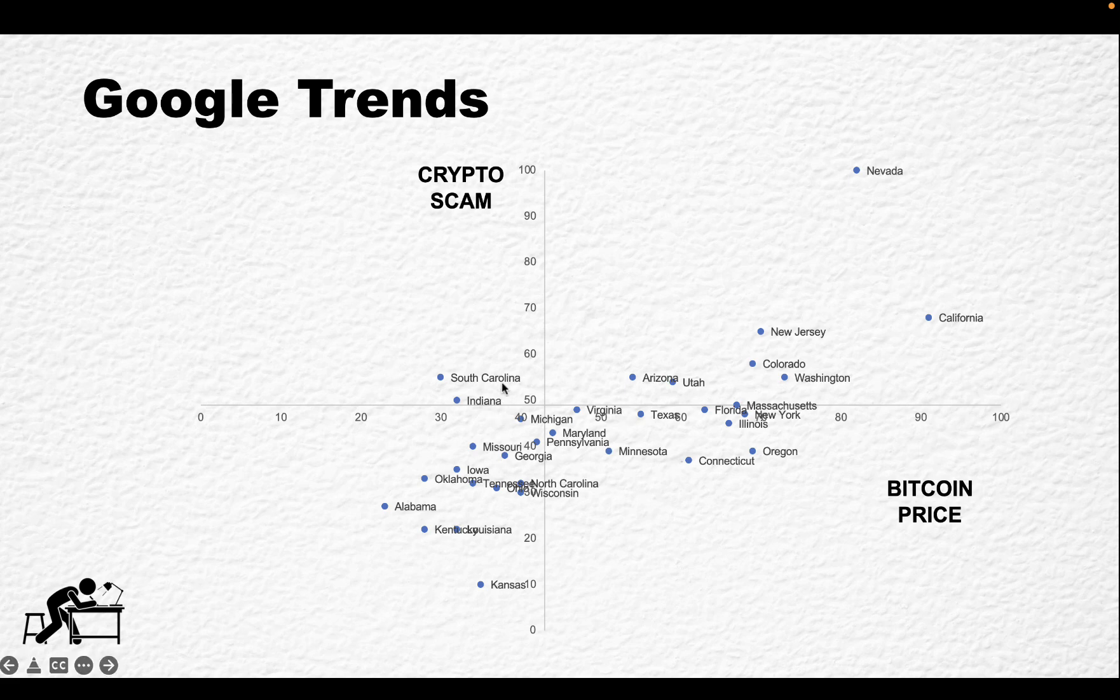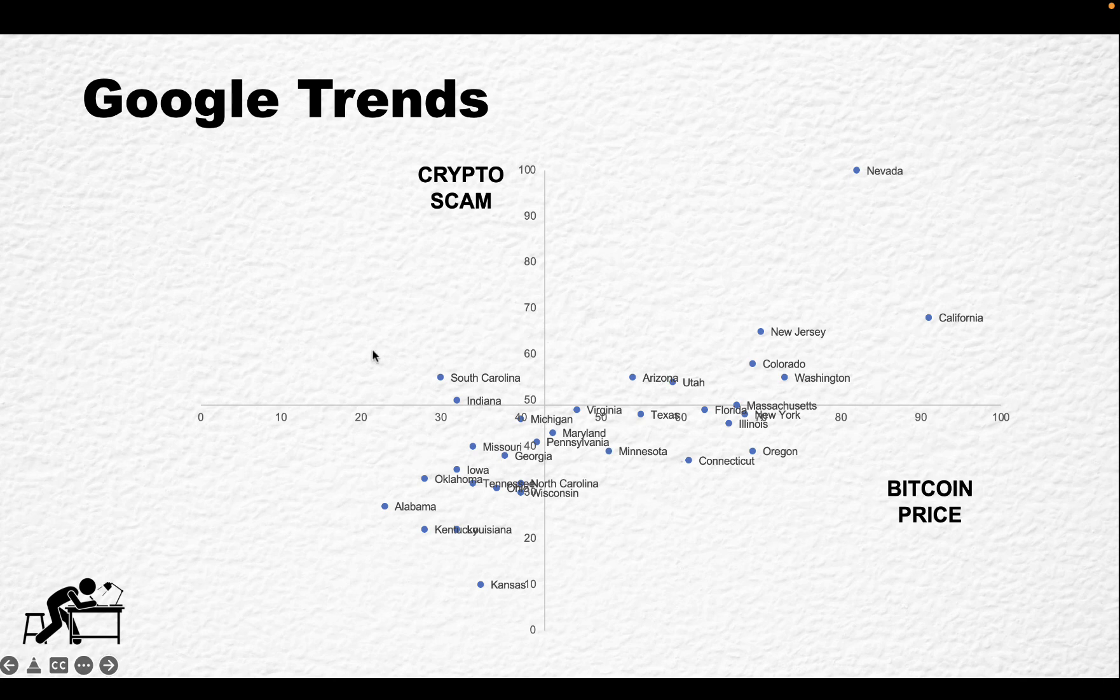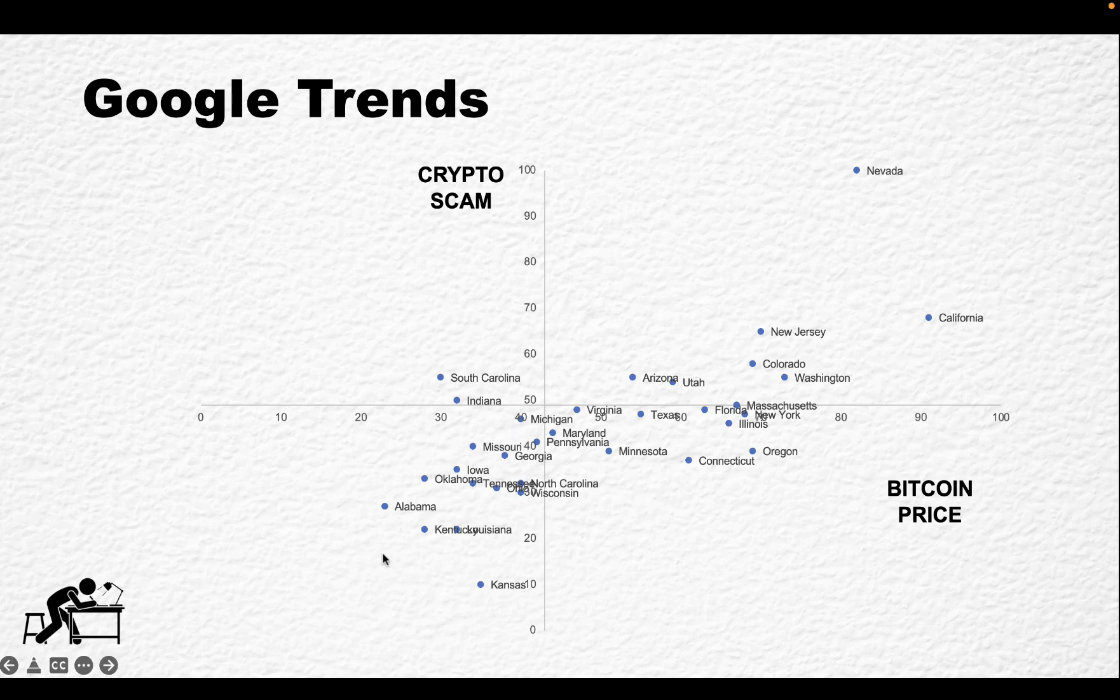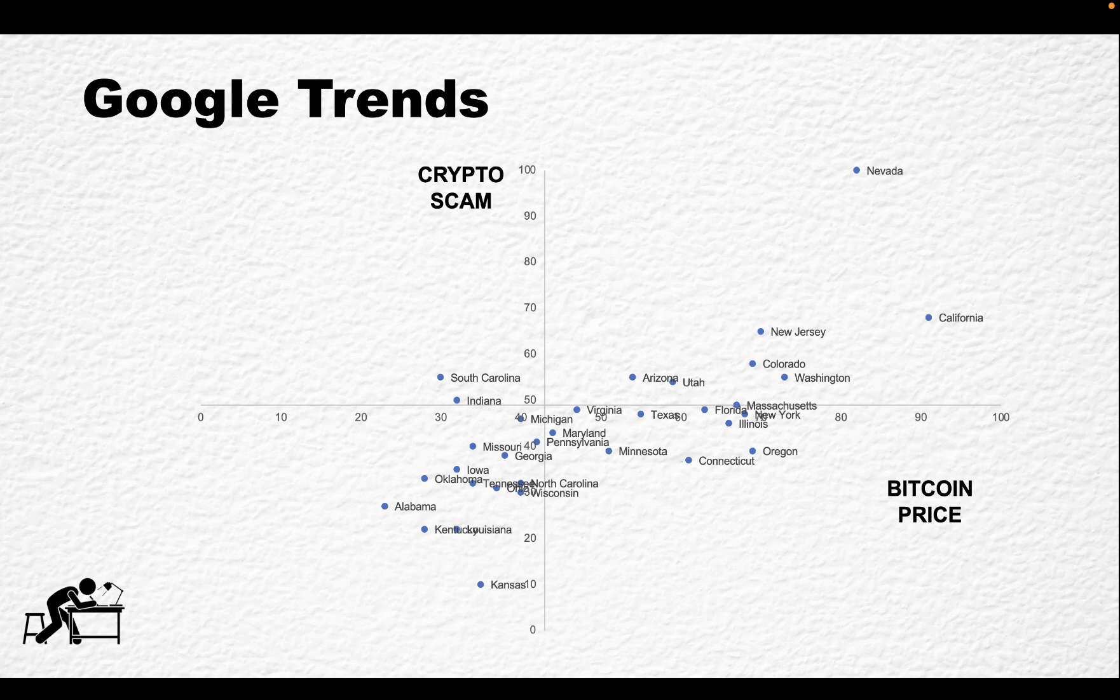And then you have a bunch of these states here that are not interested in either. So these are not likely to be interested in cryptocurrency at all. So again, you can make some funny assumptions and some interesting conclusions based on this.